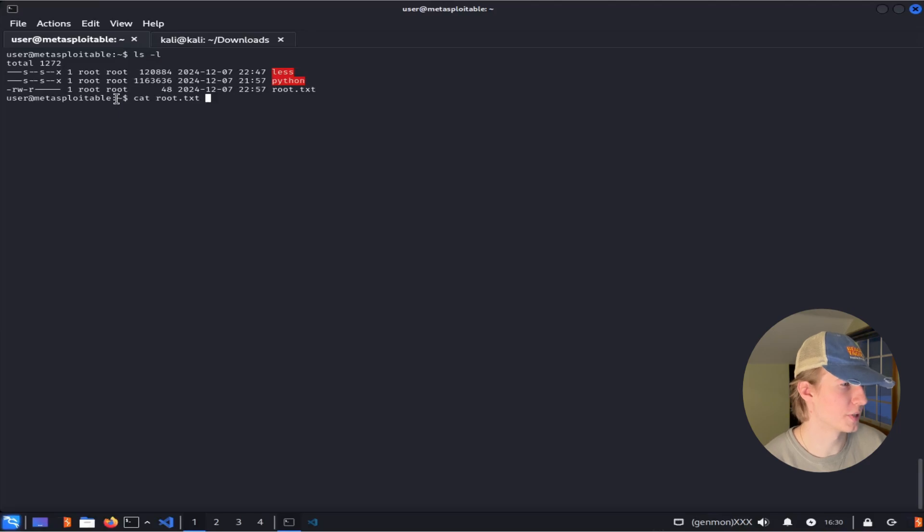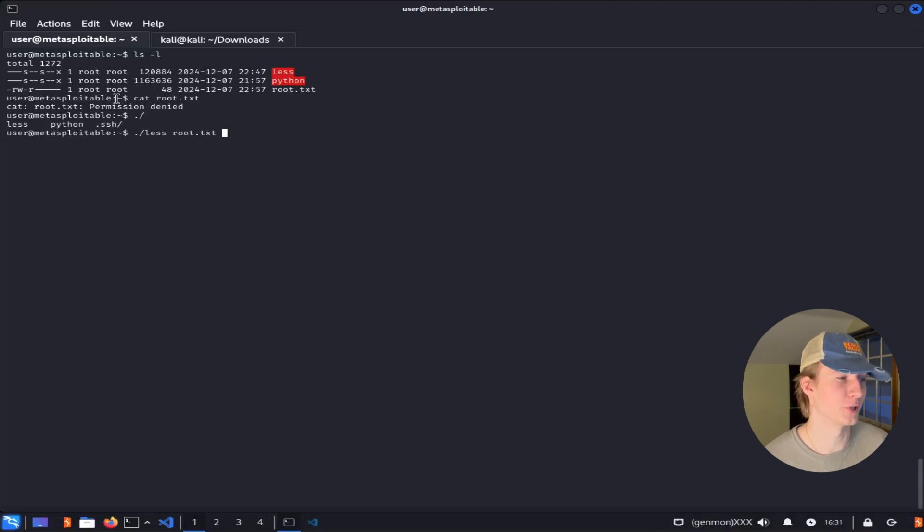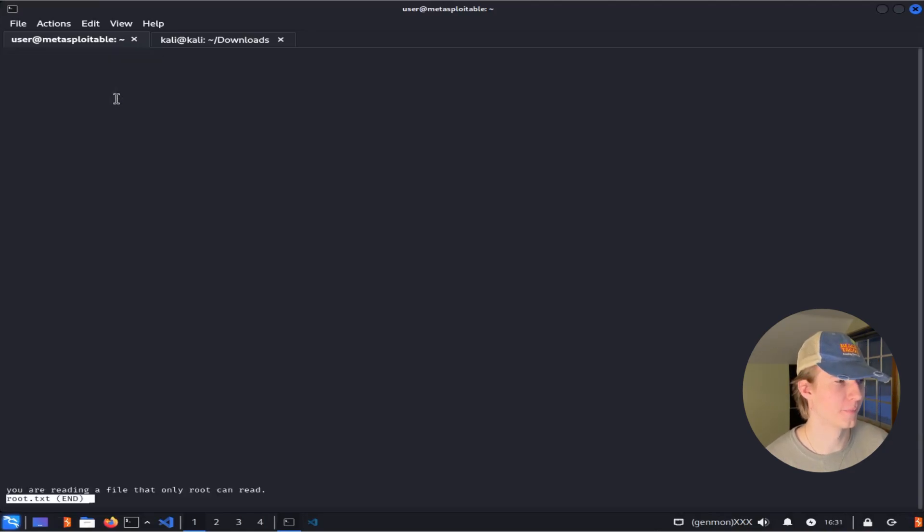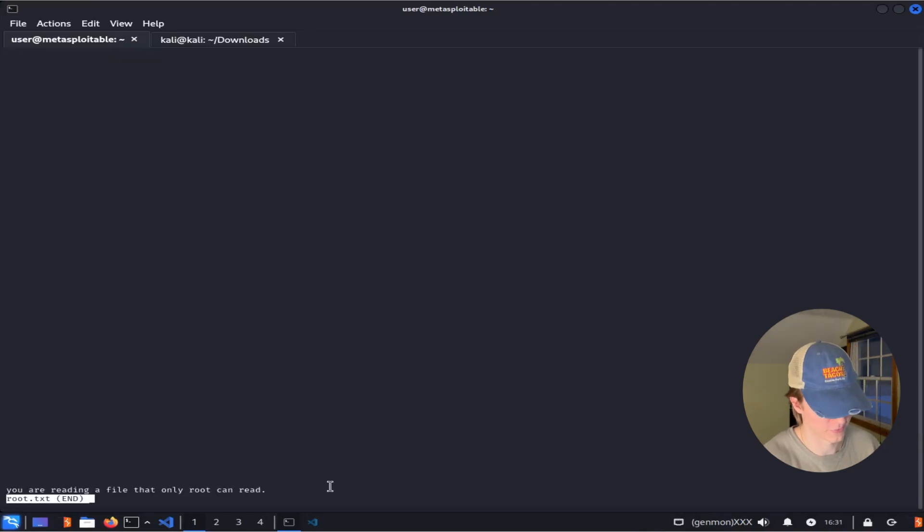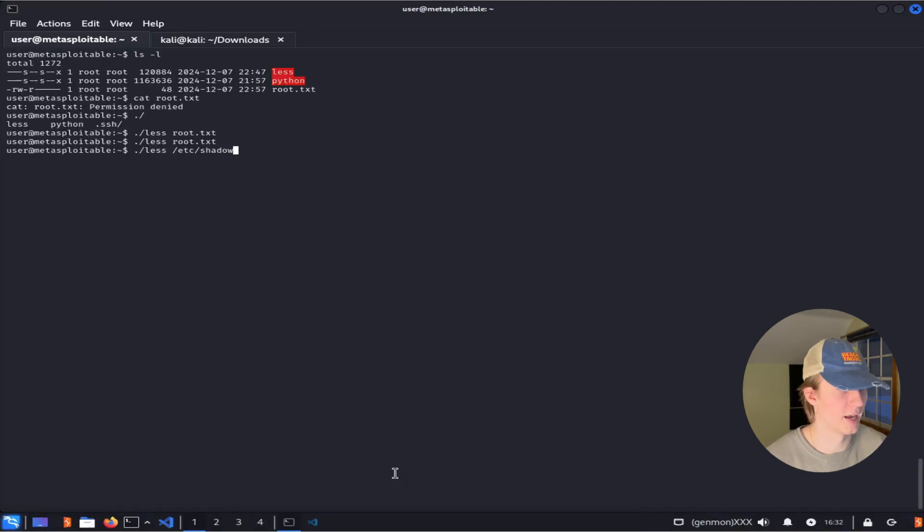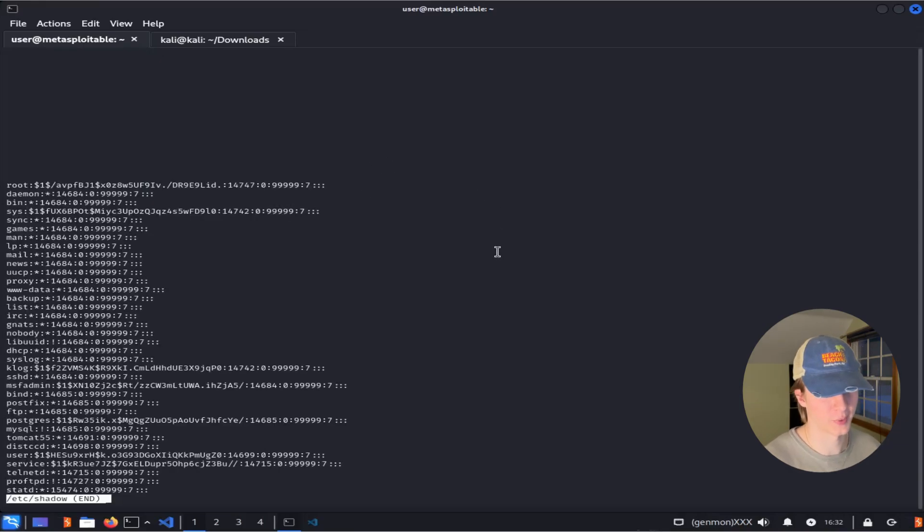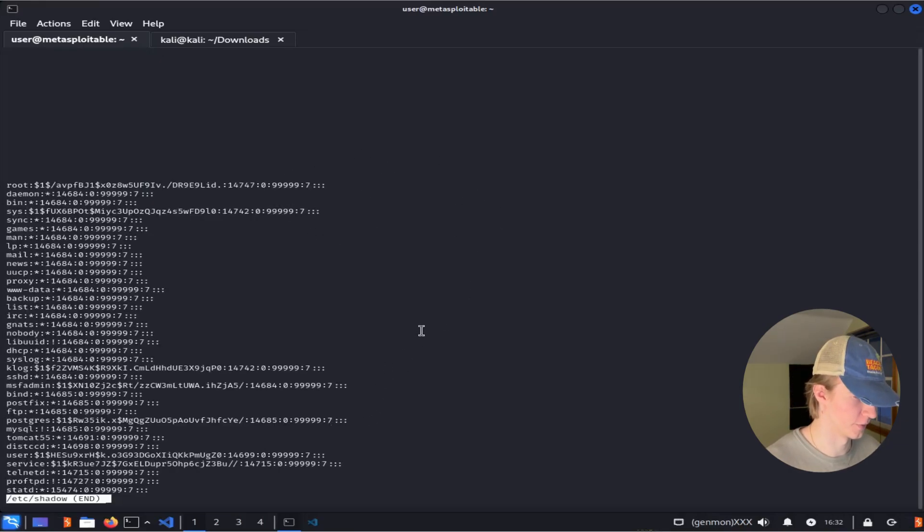If we were to try to read this root.txt file without escalating our privileges, we would get a permission denied error. But if we try to read it with the local less binary, we see that we can read the contents of the file. In this case it says, "you are reading a file that only root can read." And the same thing can be done with /etc/shadow. Executing that command shows us the hashed passwords for all of the users on this server.